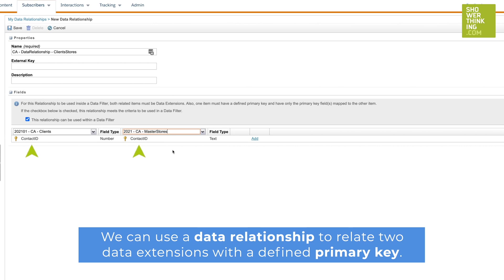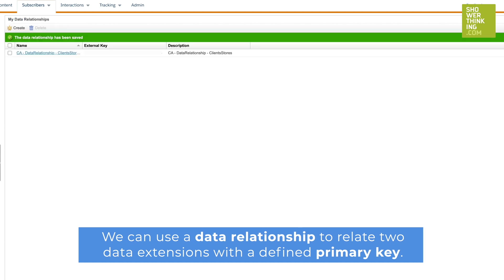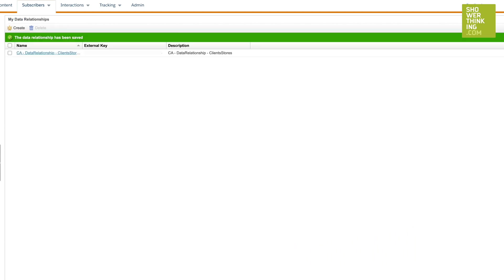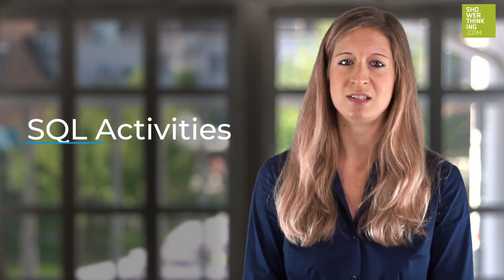Keep in mind that applying a data filter on more than two relational data extensions has its limitations. In this case, if you want to filter more than two data extensions, the recommended option is an SQL activity.